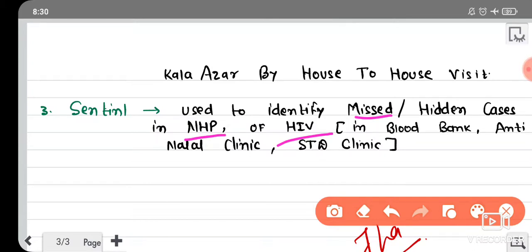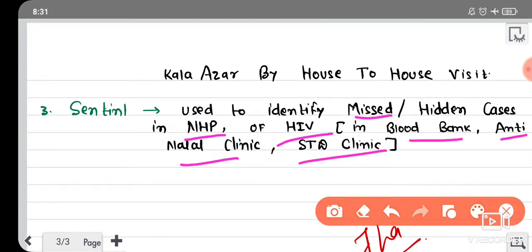We can get information from the national health program. For HIV, sentinel surveillance is the most important. There are sentinel surveillance sites where HIV is tested in blood samples which people have given for other purposes. The three main sentinel surveillance centers are: antenatal clinics, where pregnant women are tested; STD clinics, where patients with gonorrhea or other STDs are treated; and blood banks, where blood is tested for hepatitis B and HIV. These three centers are the sentinel surveillance sites for HIV.